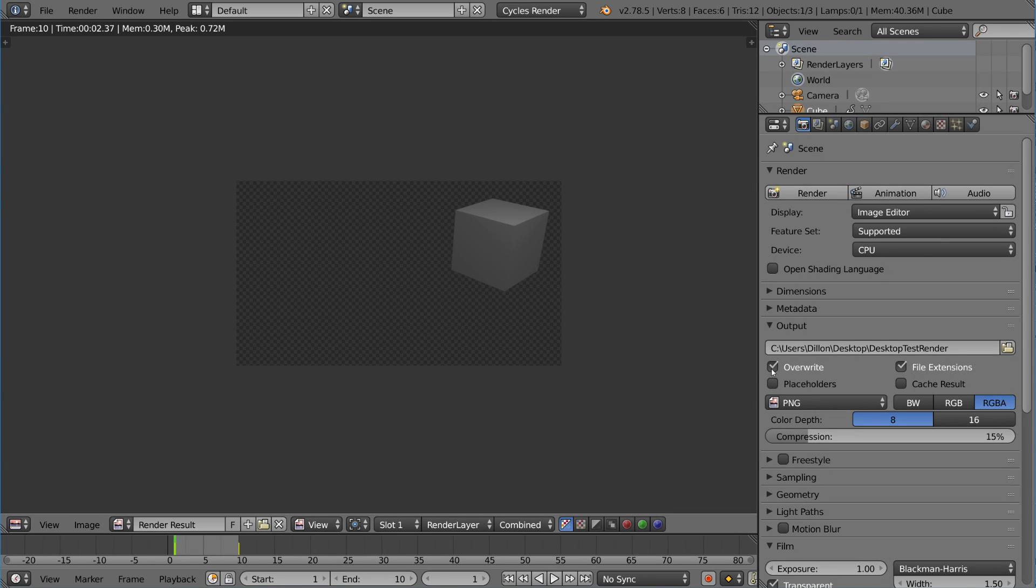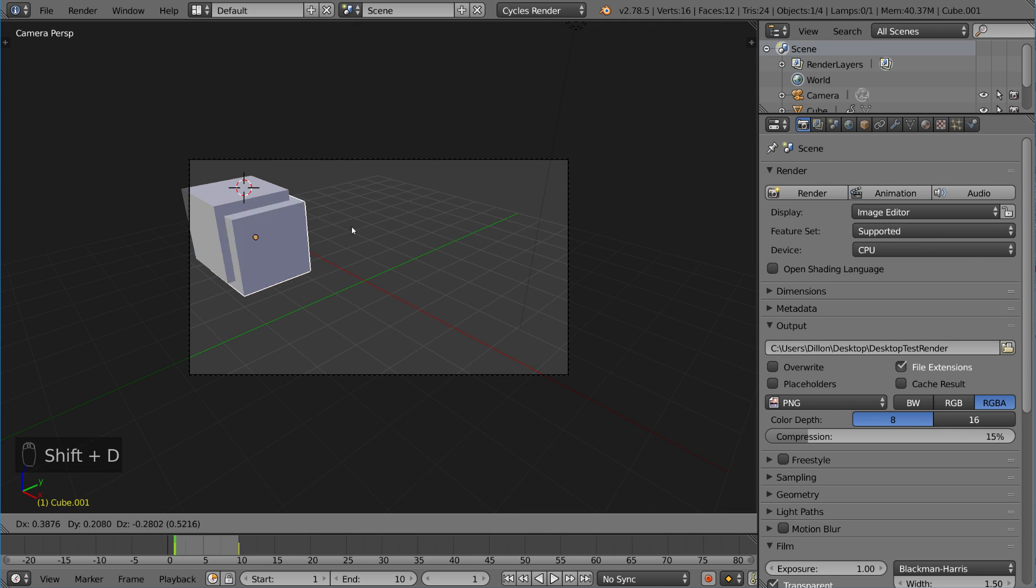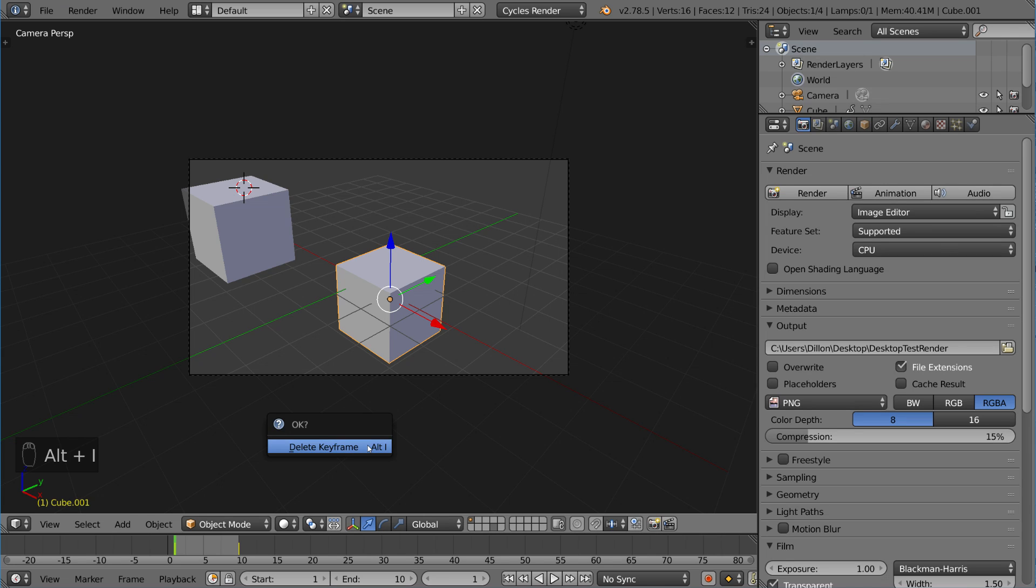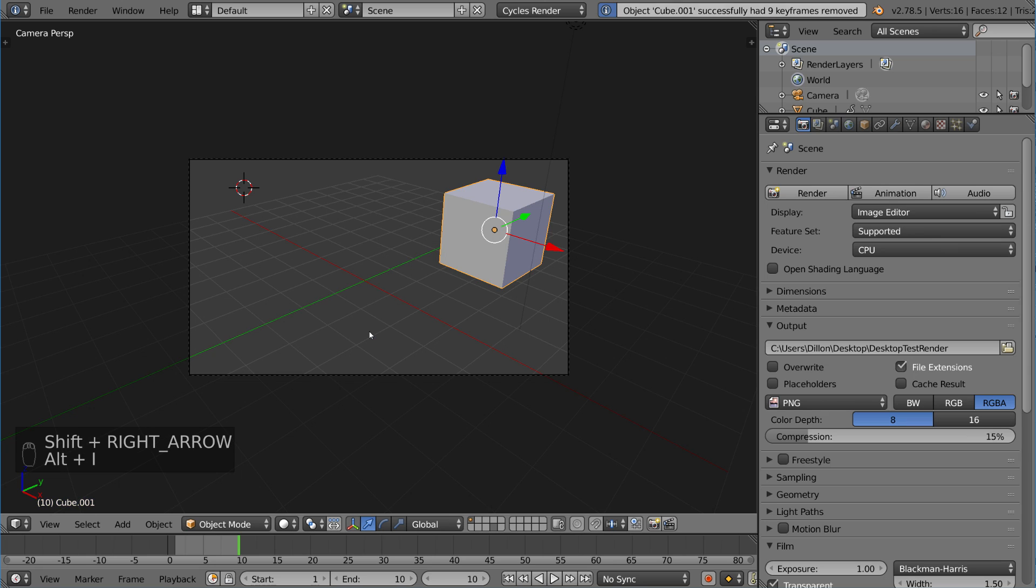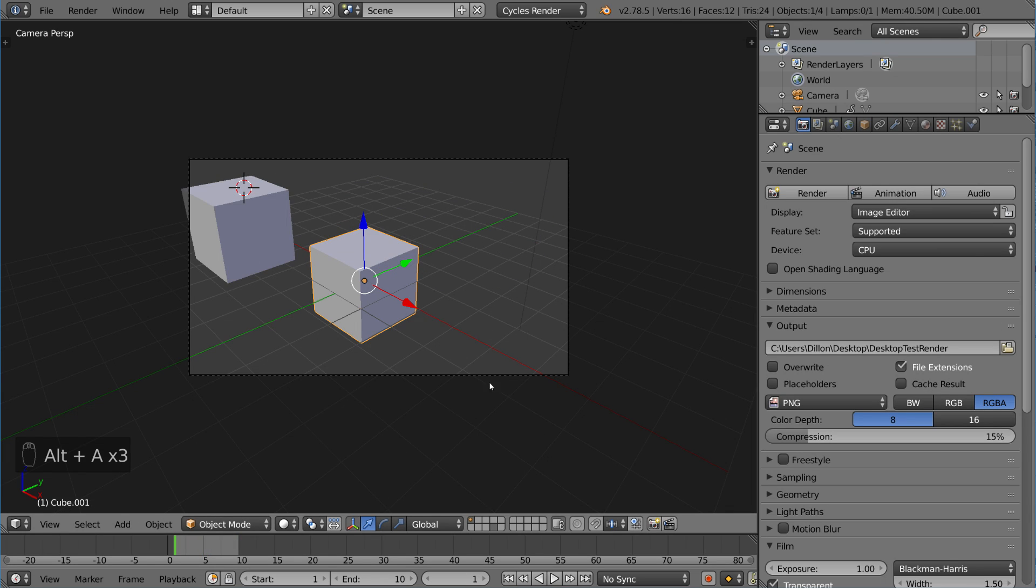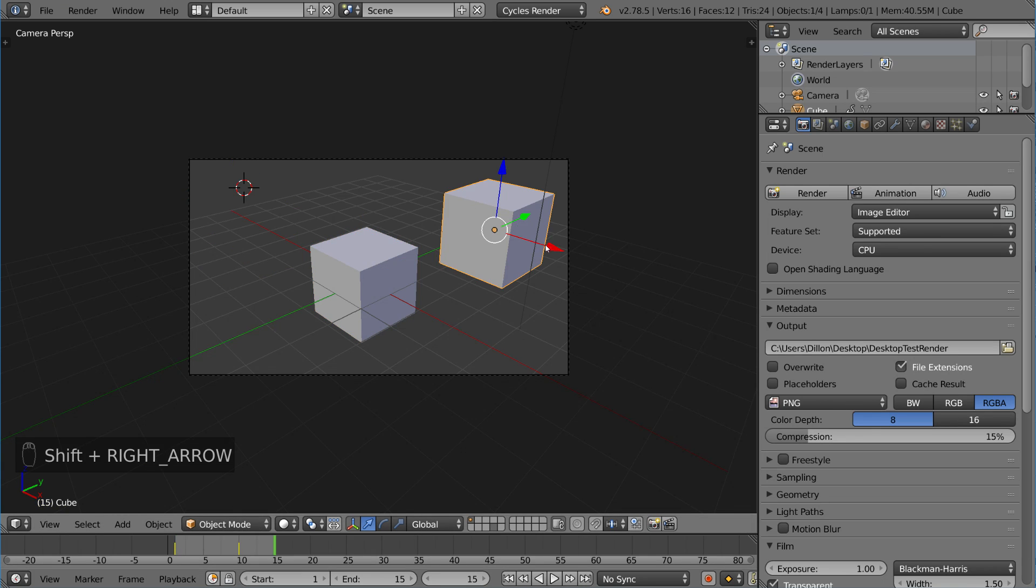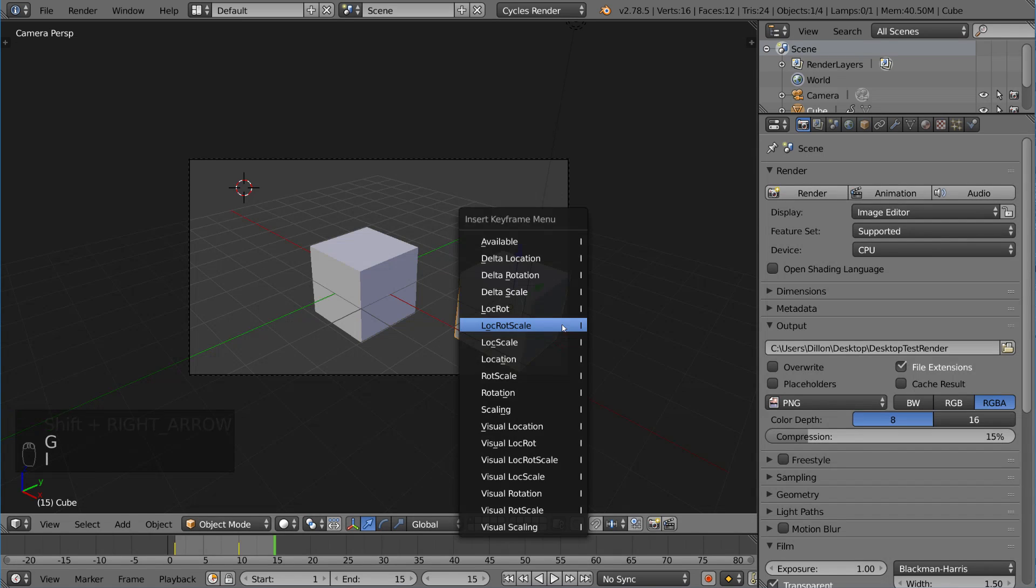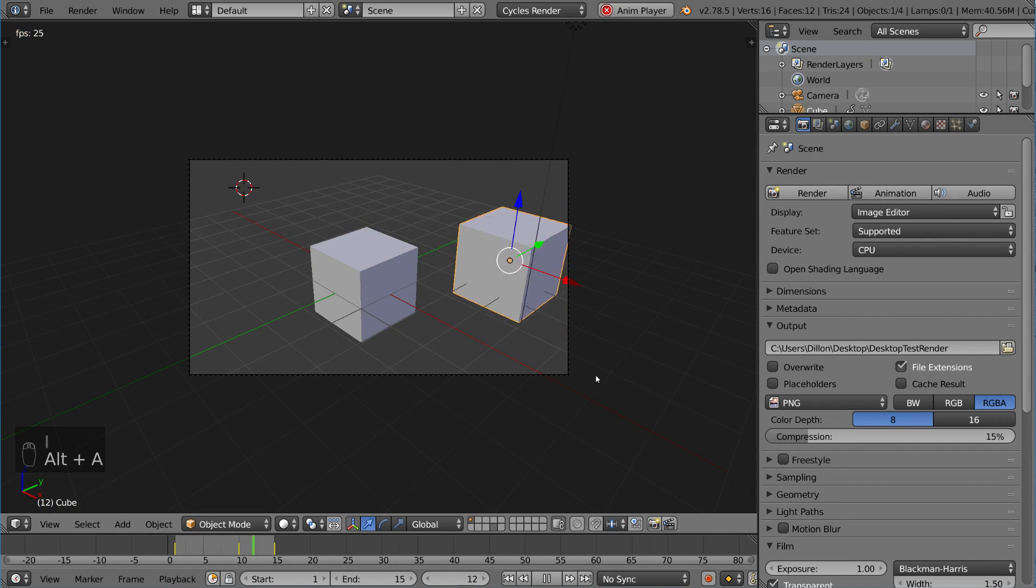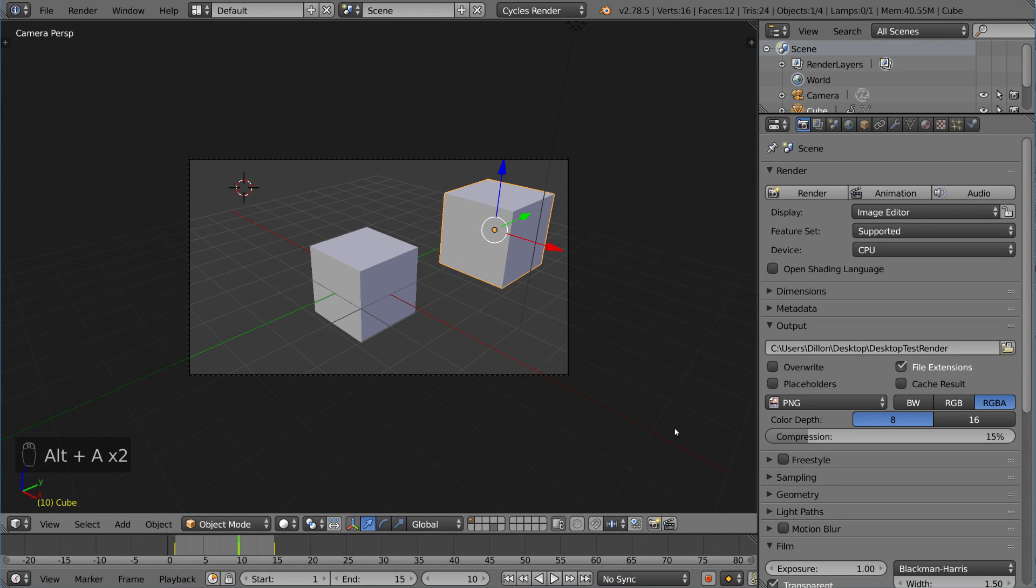Let's uncheck overwrite. I'm going to duplicate the cube and put it here. Then I'm going to hit Alt+I to get rid of the keyframe, go to the end, Alt+I, get rid of that keyframe as well, and just put it in the middle. Now it should look like this. I'm going to make this 15 frames just so we have a few extra frames. I'm going to go to the end and move this just a little bit. As you can see, we have a zigzag pattern there.